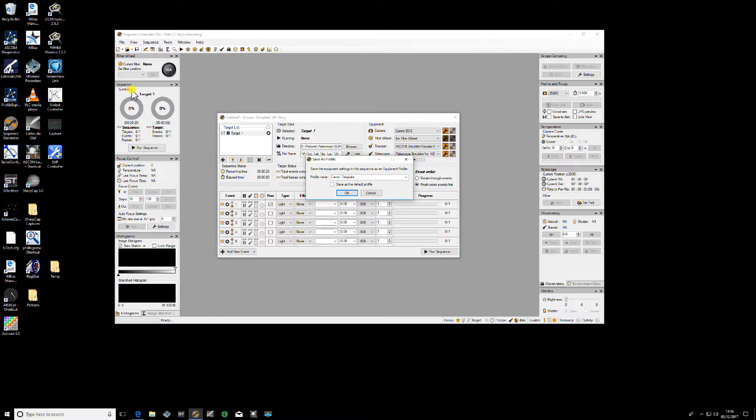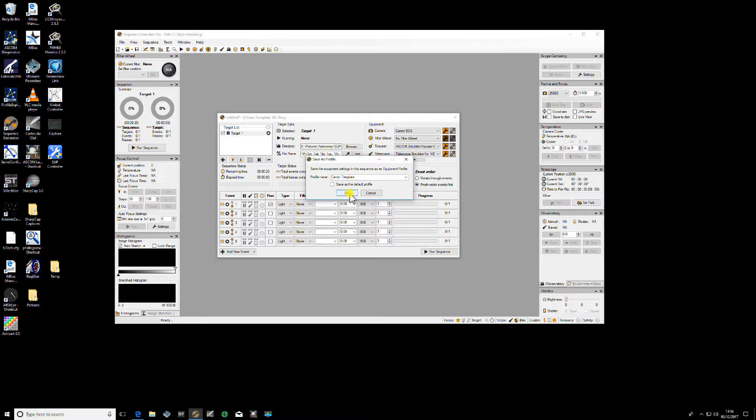Save Sequence as a Profile. This is the template that I opened up which had no camera initially. Click OK, it will ask if you want to overwrite it, yes. And that's that.